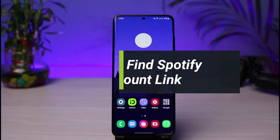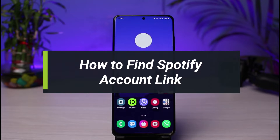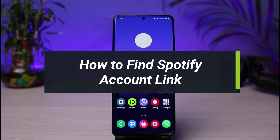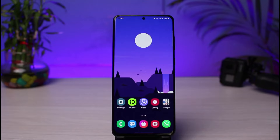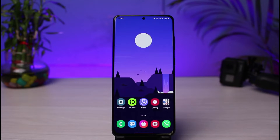How to find your Spotify account link. Hi everybody, welcome back to our channel. I am Bimol from How To Gig. In today's guide video, I will simply show you the way on how you can find your Spotify account link, copy it, and share it with your friends. Before we get started, if you are new to our channel, do make sure to leave a like and hit the subscribe button. Without any further delay, let's get started.